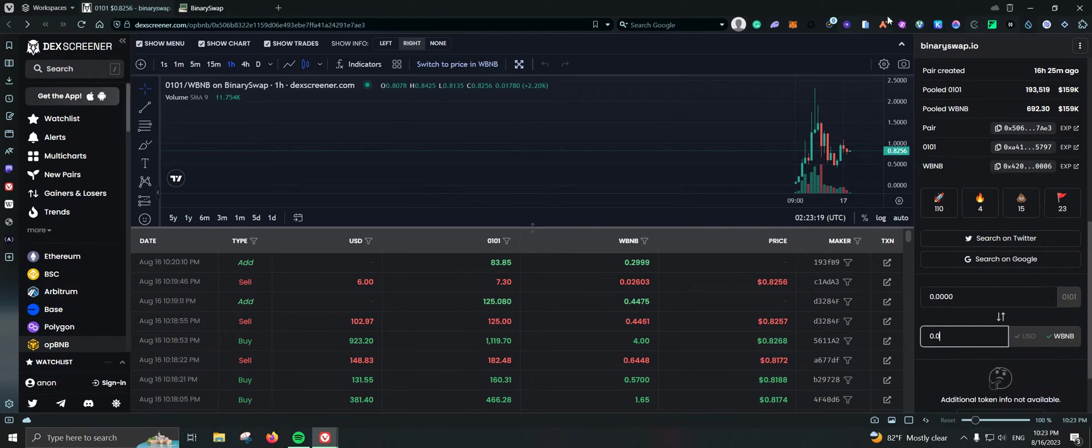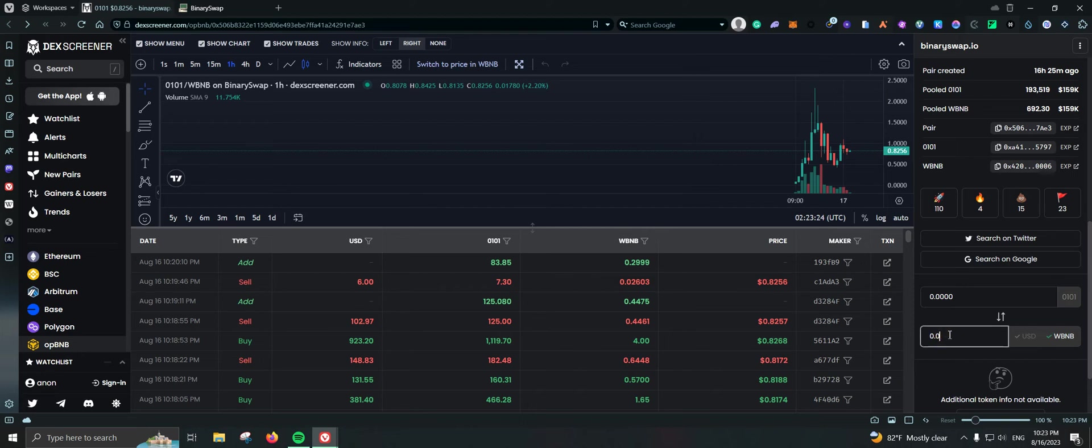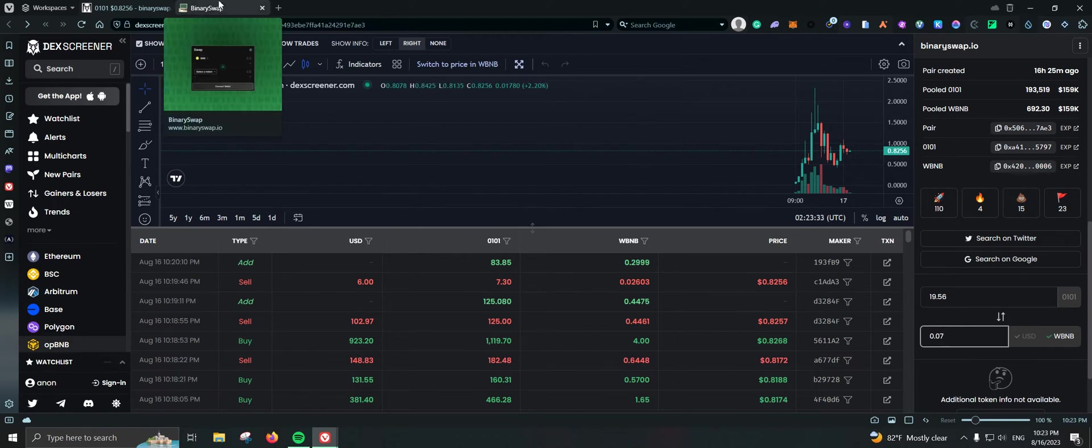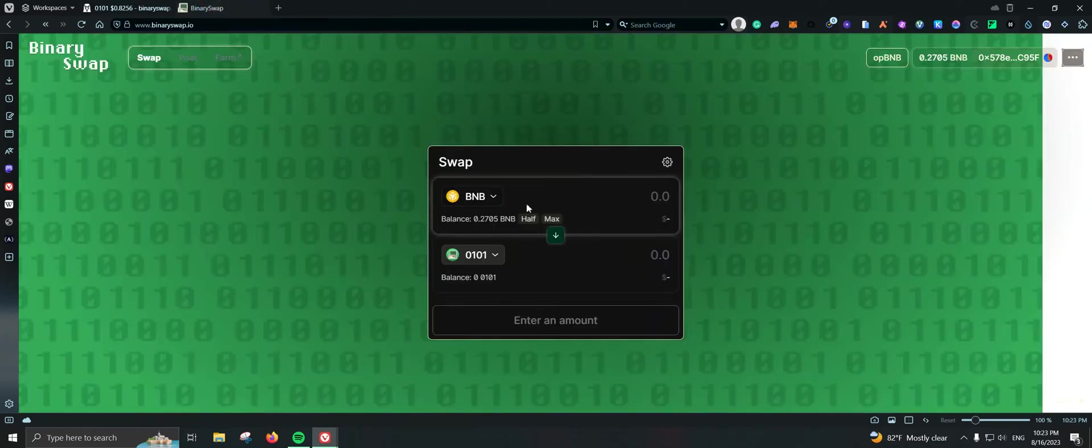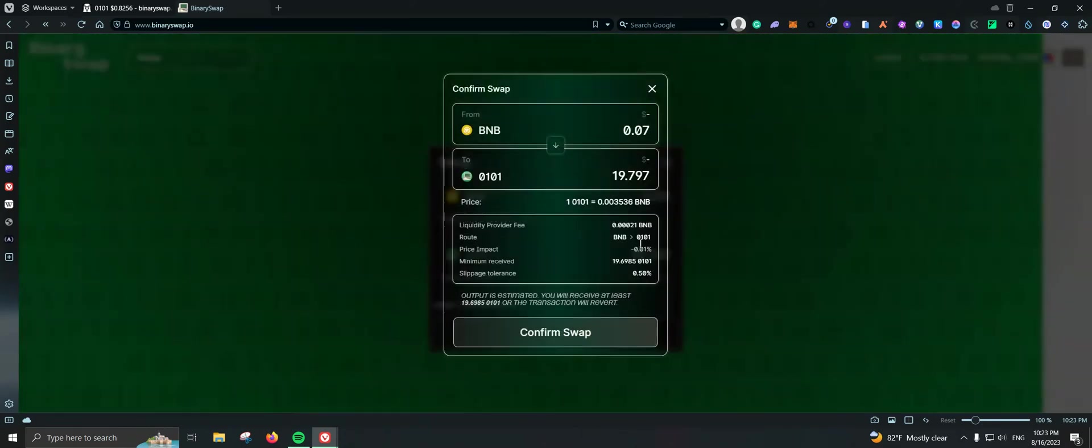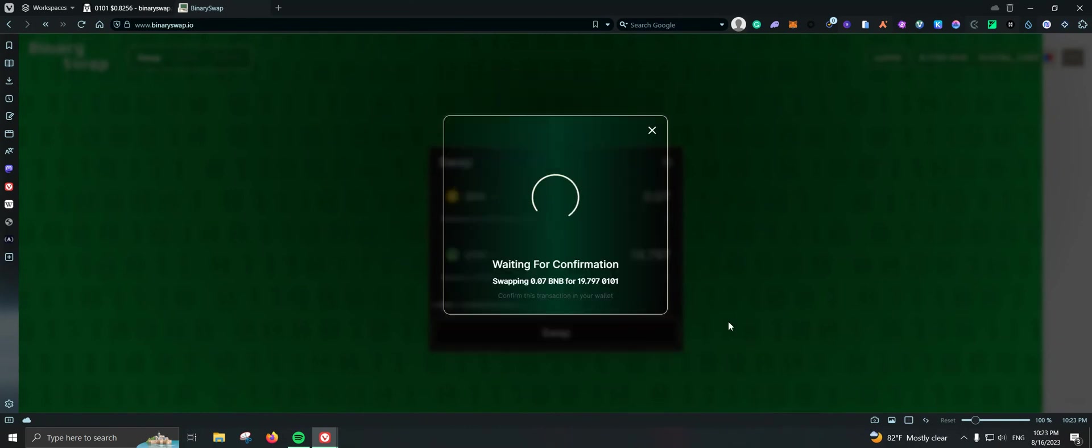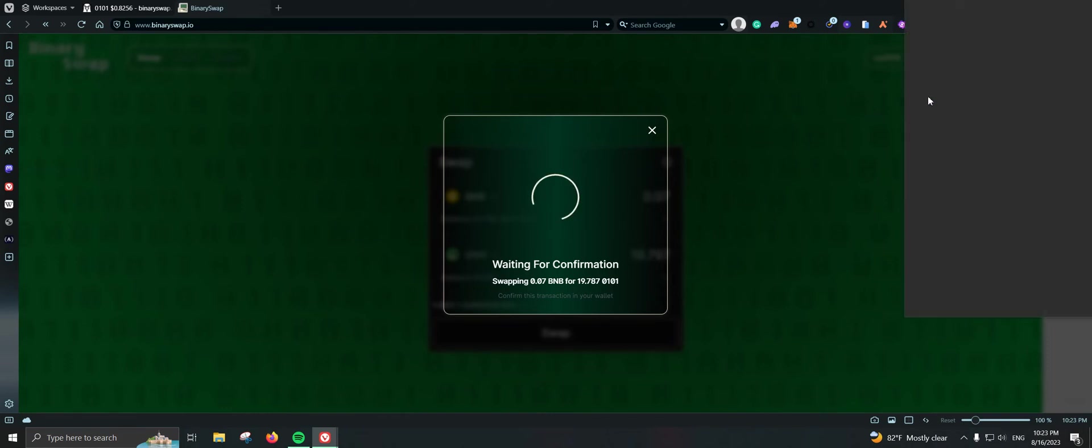How much OPBNB do I have? Let's double check that, 0.27. So 0.07, that's around I would say like $17. Okay so let me go ahead and do 0.07. Let's go ahead and take a swap. I am not changing the slippage, so let's see if that works.